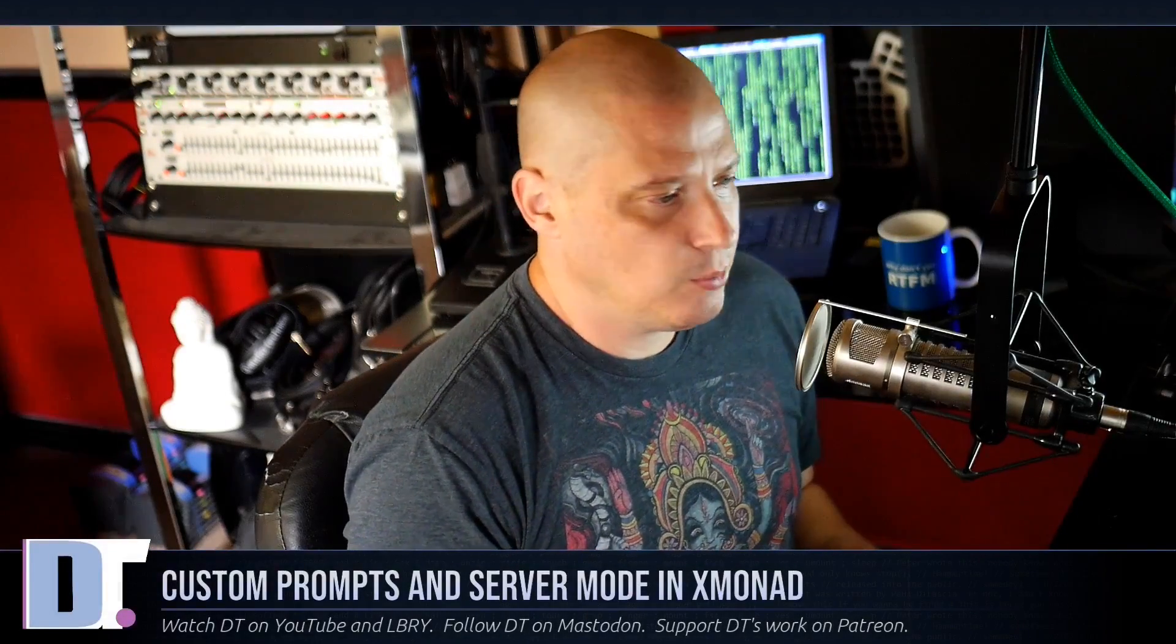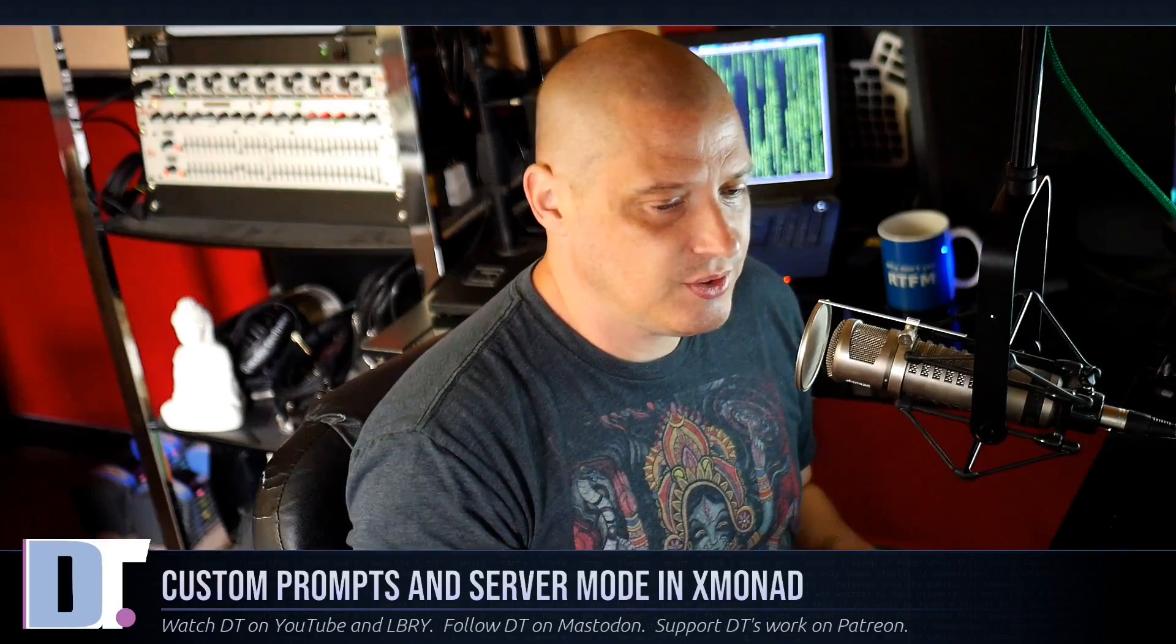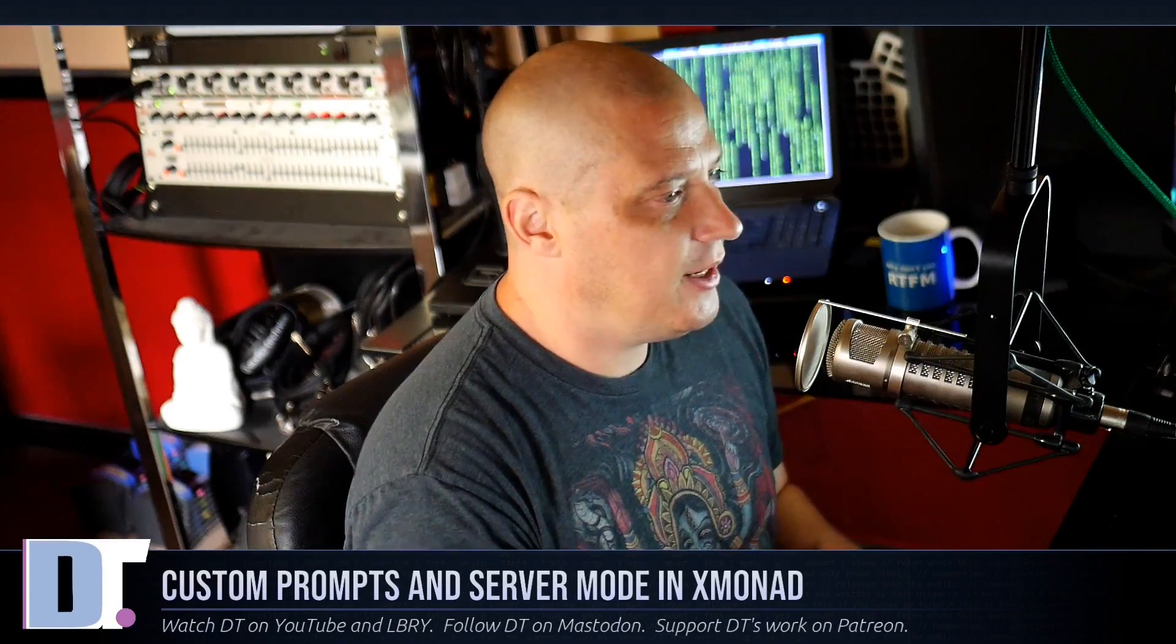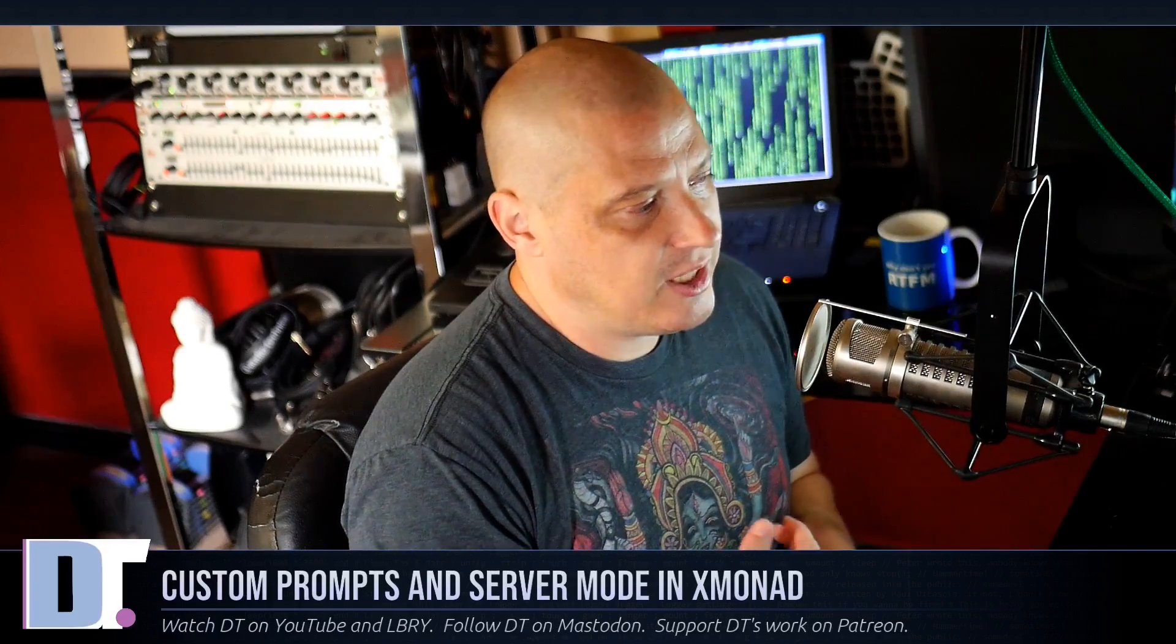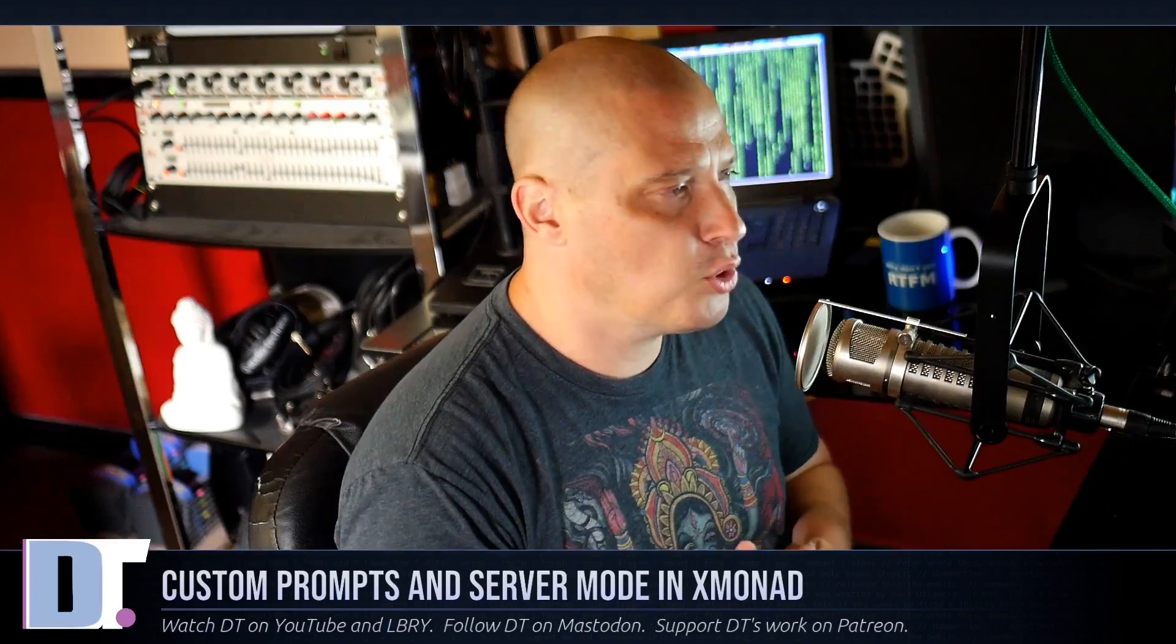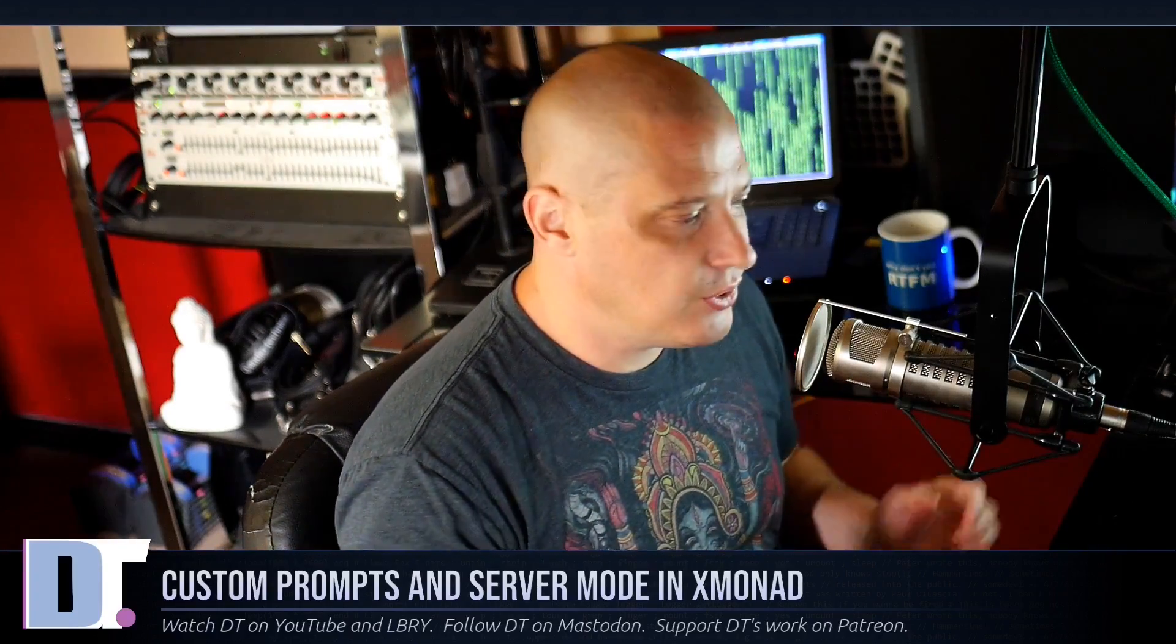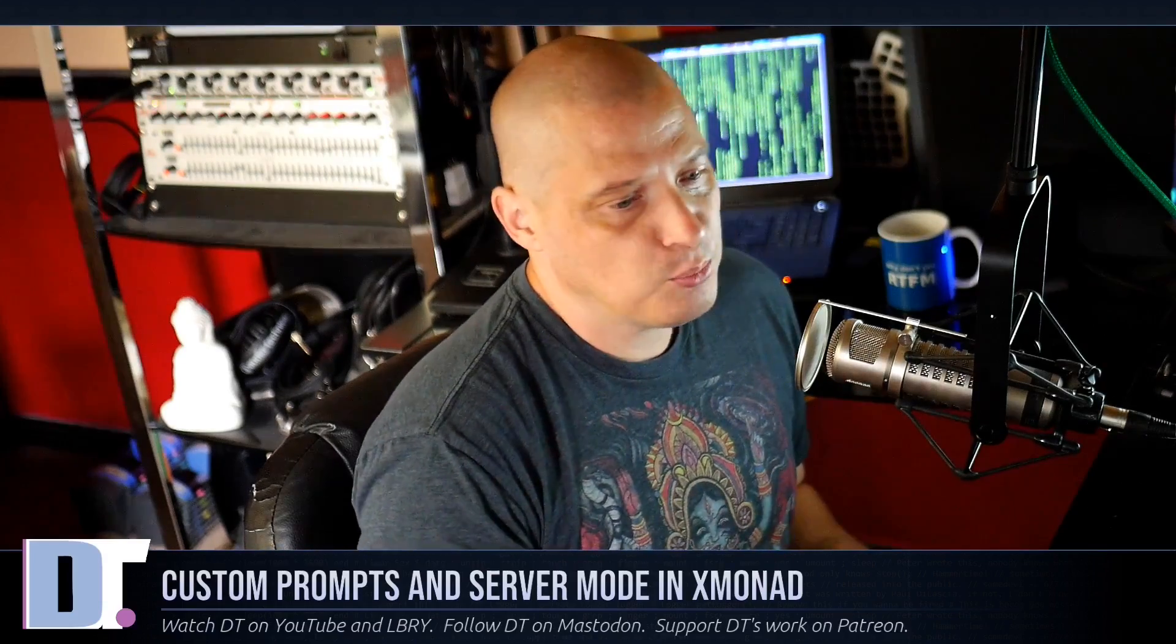I've been getting some questions from you guys about advanced stuff you're looking into with Xmonad, and some of you are struggling to get this stuff up and working. Specifically, I've gotten some questions recently regarding how to create custom prompts in Xmonad and how to use server mode in Xmonad.